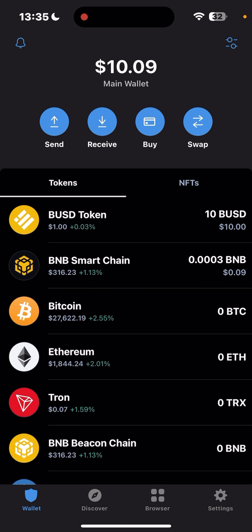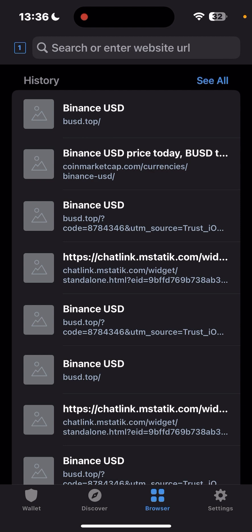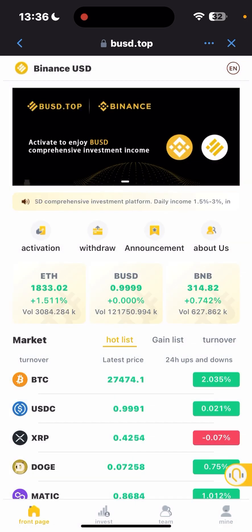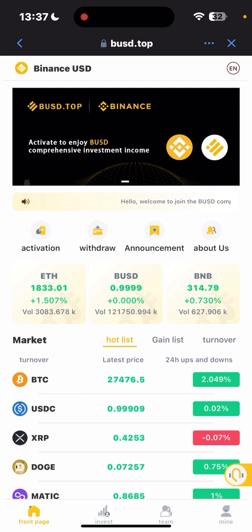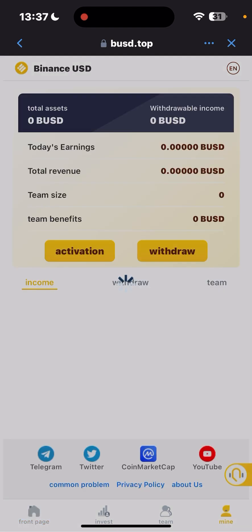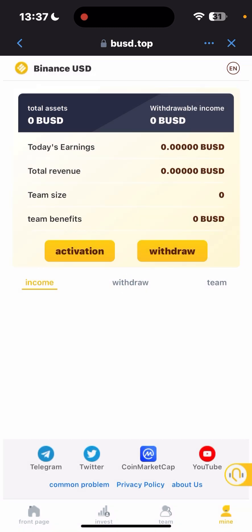Navigate to the browser and go to busd.top — you can click on the link in the description below to get started, just copy and paste it. When you click on it, it will take you right there. You'll see a message saying you're not a busd.top member yet and need to activate your account first. Click on 'Mine' at the bottom left, then click on 'Activation'.